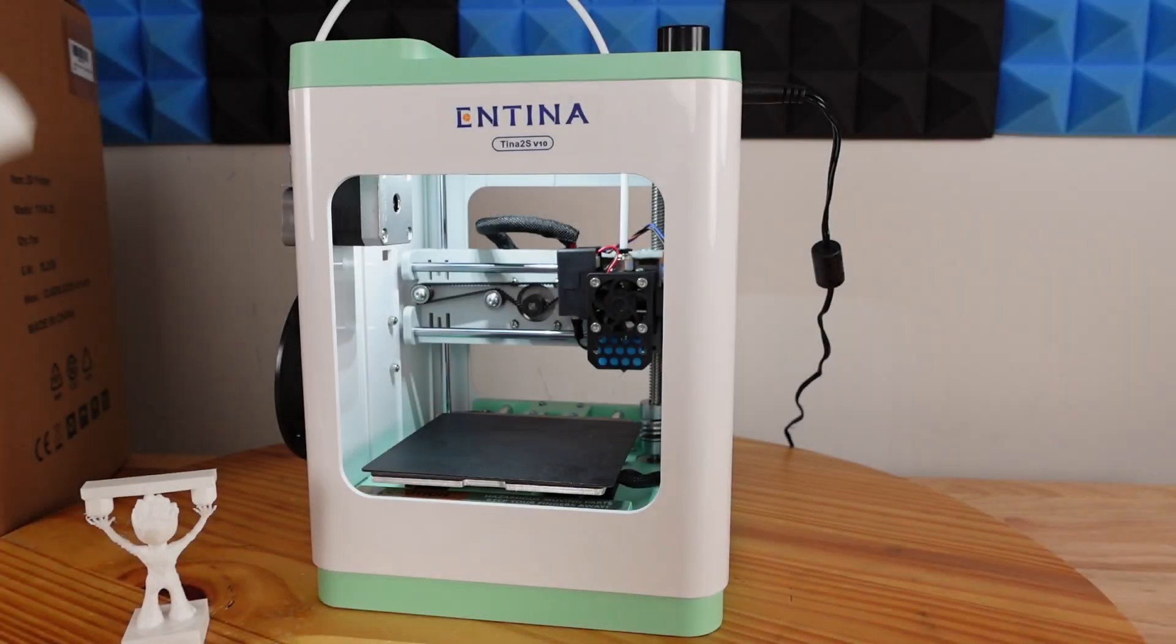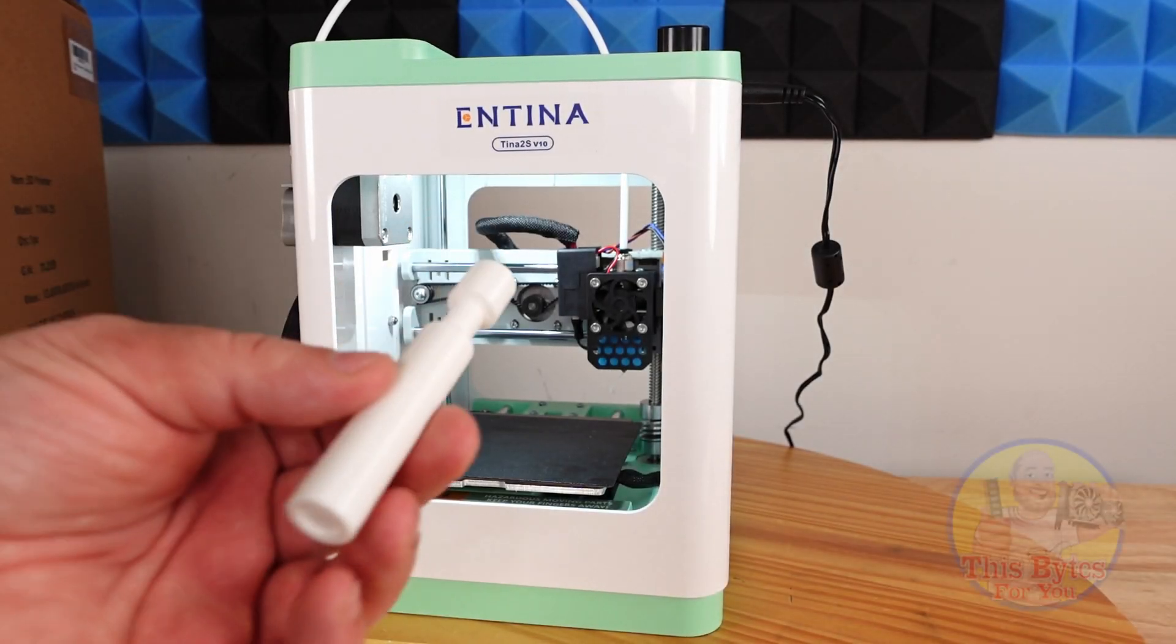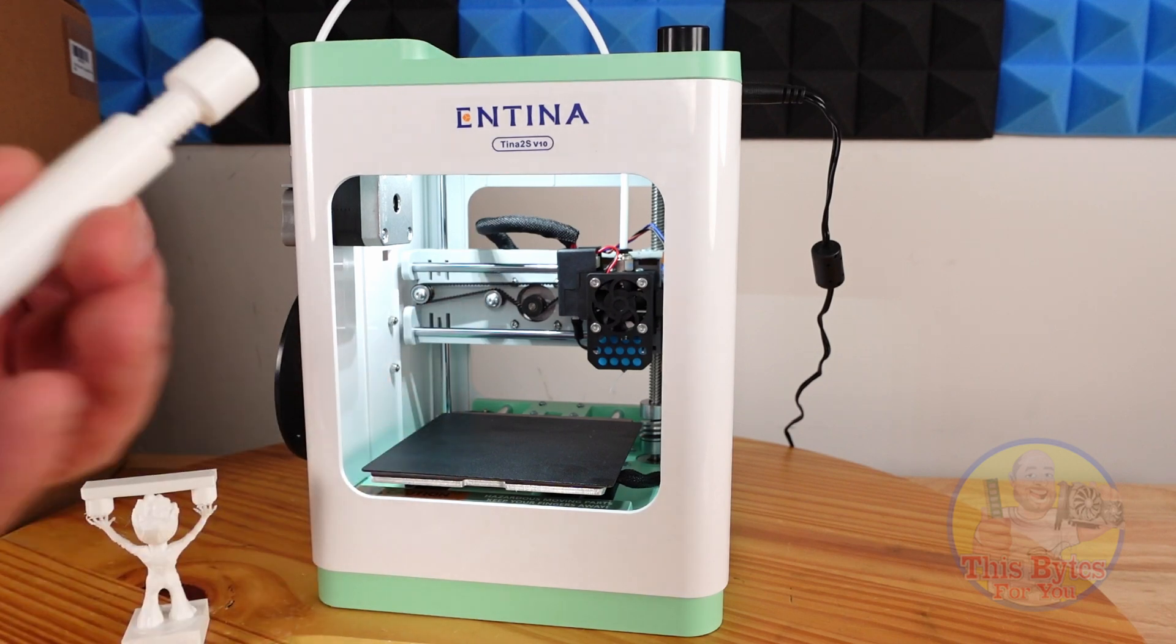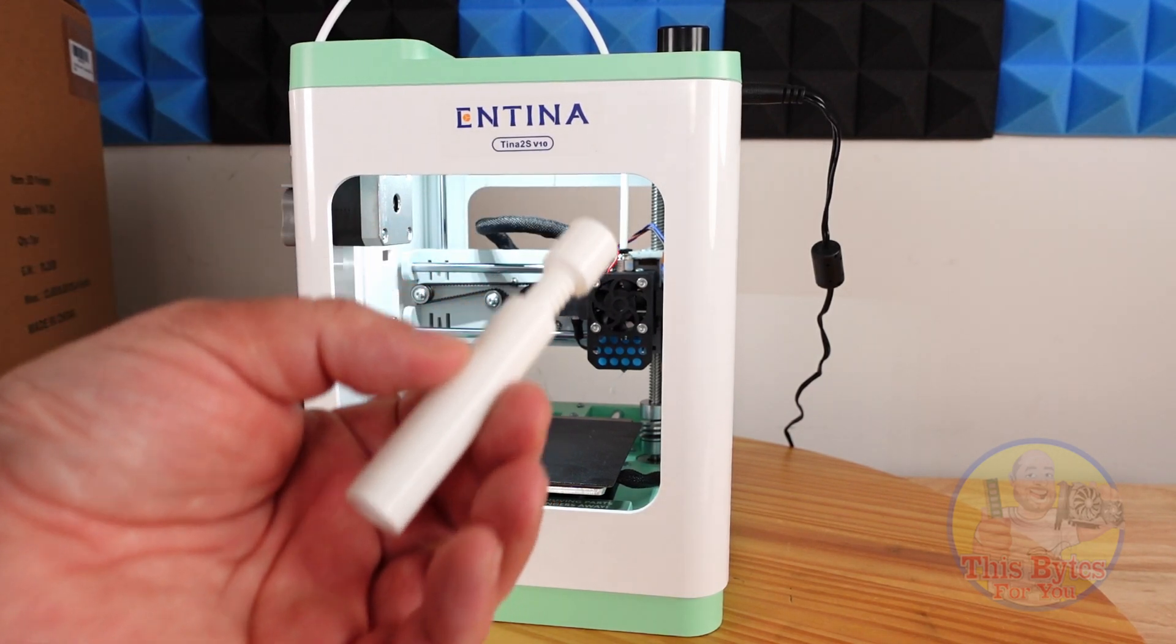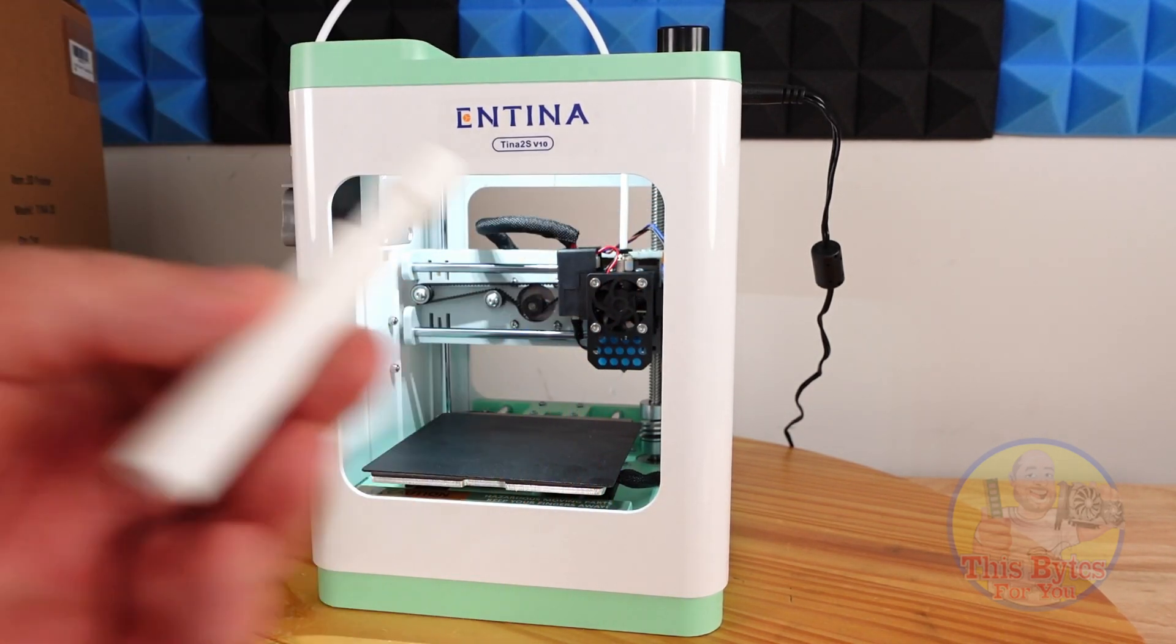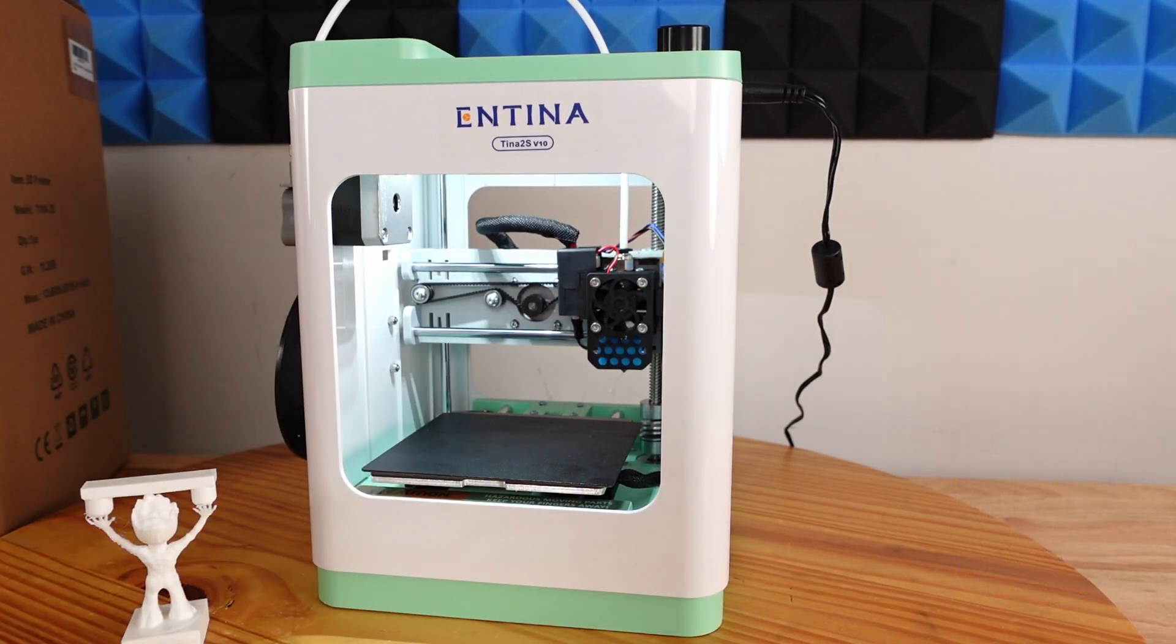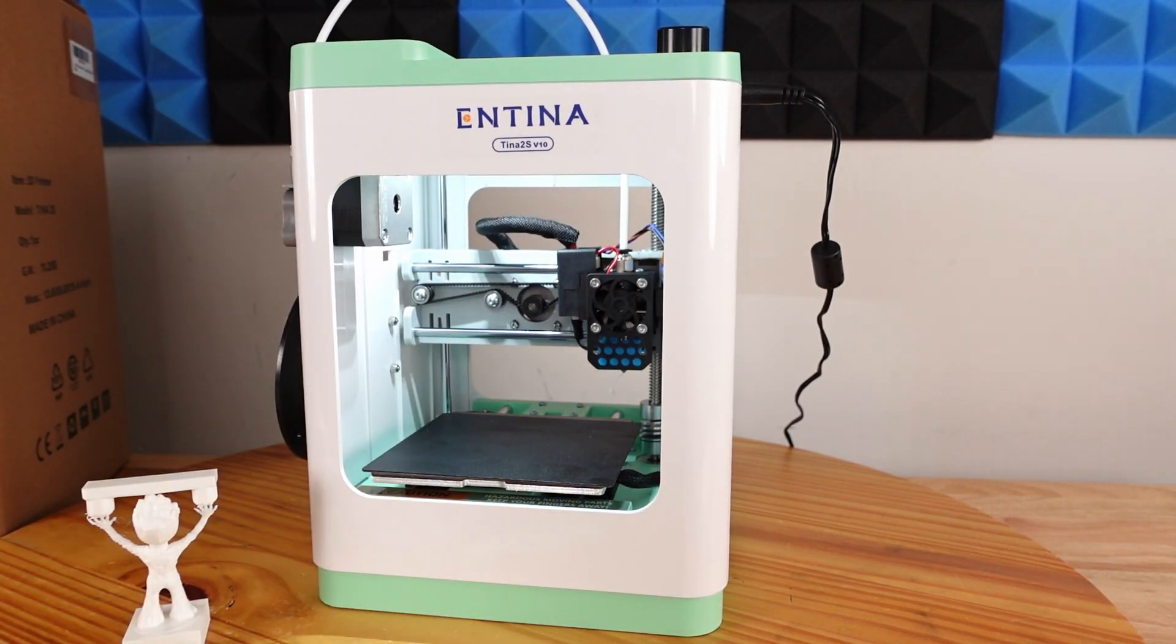Those were just a few of the things that we printed and I'm going to show you in a second my favorite print so far, but I wanted to go over a little bit of the printer itself.